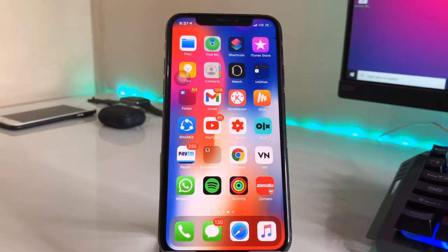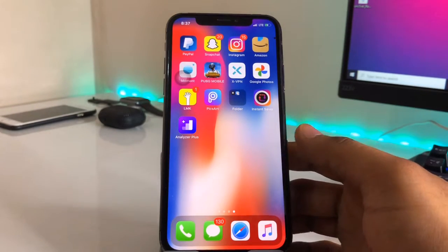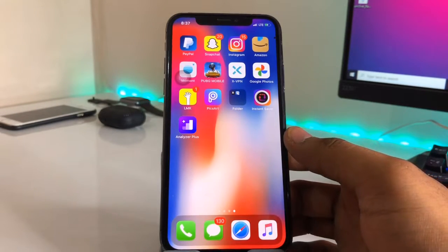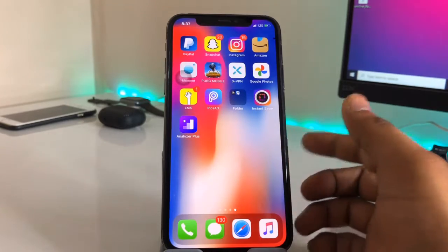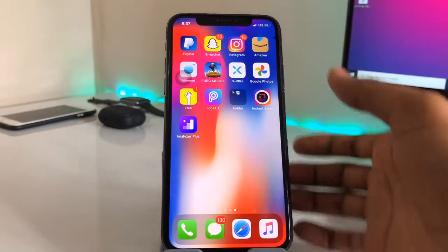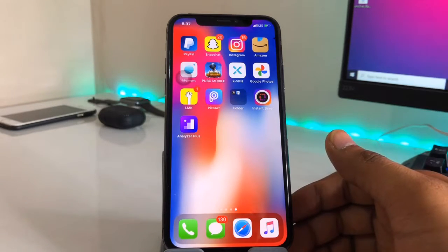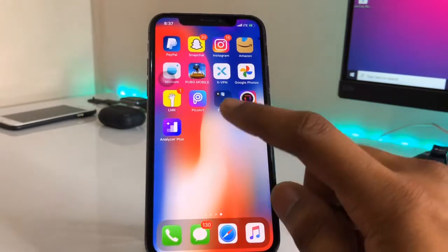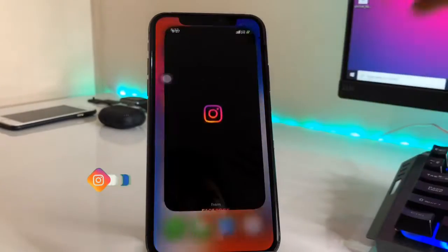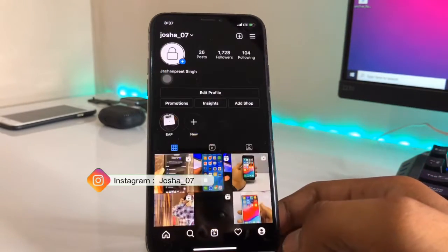Hello guys, welcome back. In this video I will show you how to delete your Instagram account, as we can't find the delete button in Instagram. I hope you will find this method helpful. So let's start — I will show you on iPhone, and this will work on Android as well.